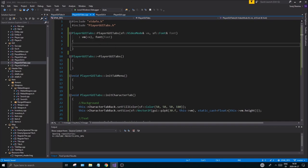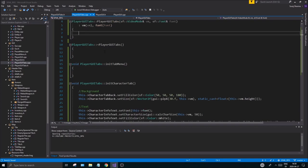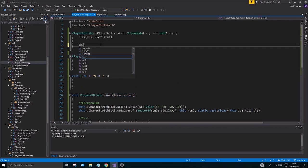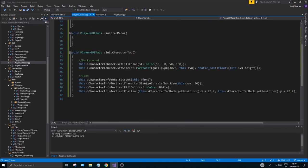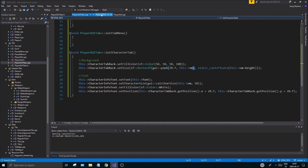Once this is done, all you want to do is call the two functions you created — init tab menu and init character tab. Go ahead and call these, because we often forget to call them. Once you do, you'll see there are no errors — we can use vm and everything is fine.